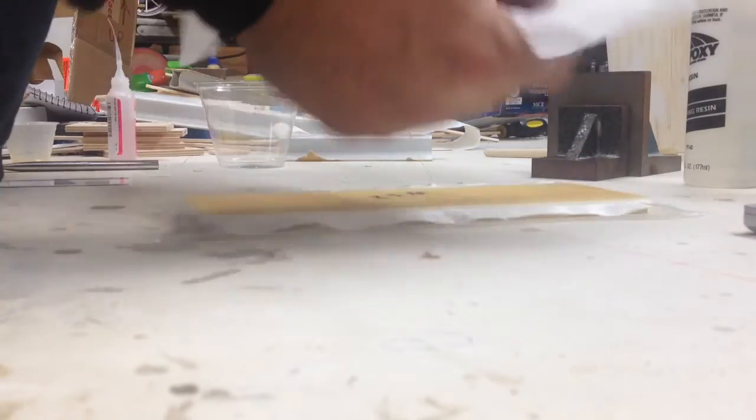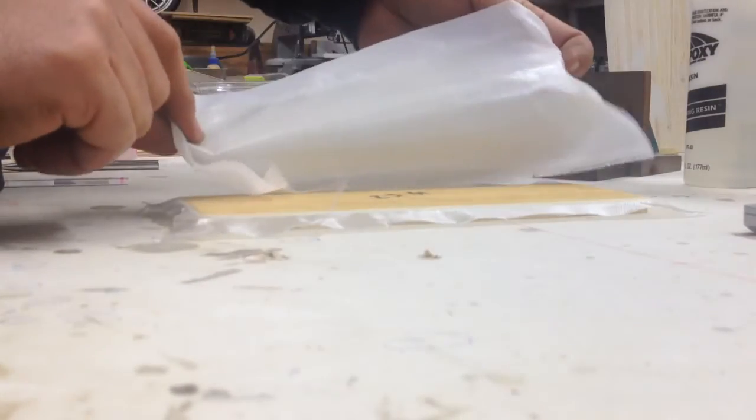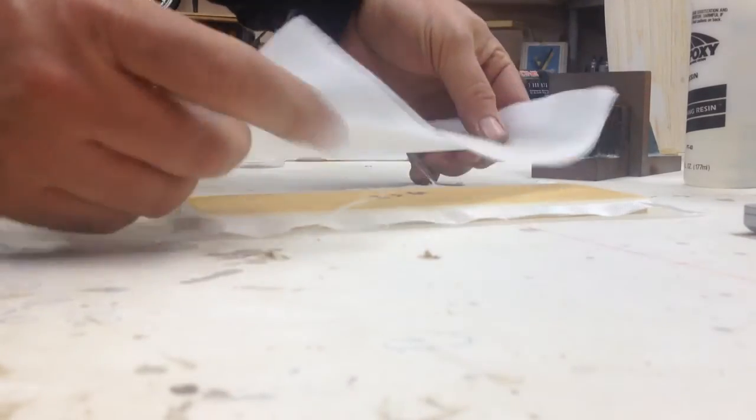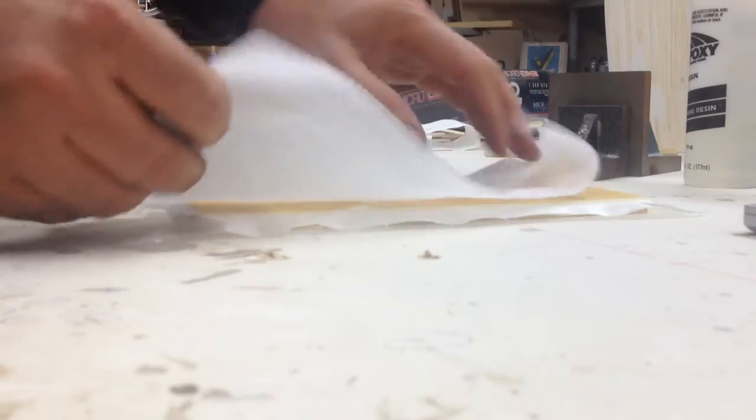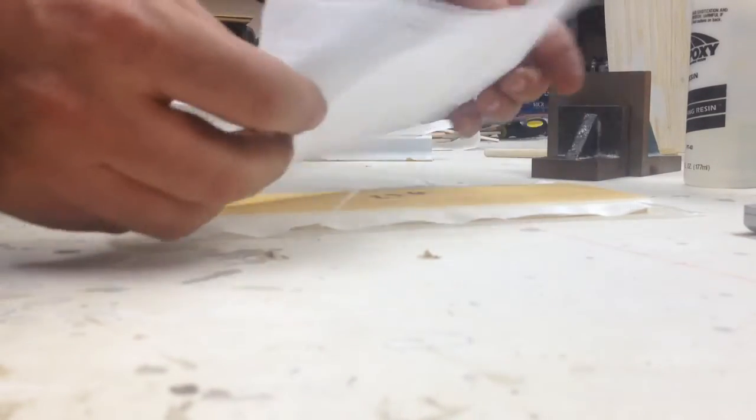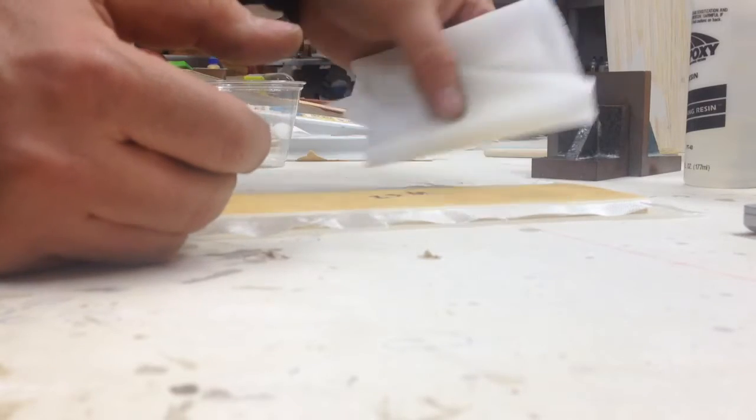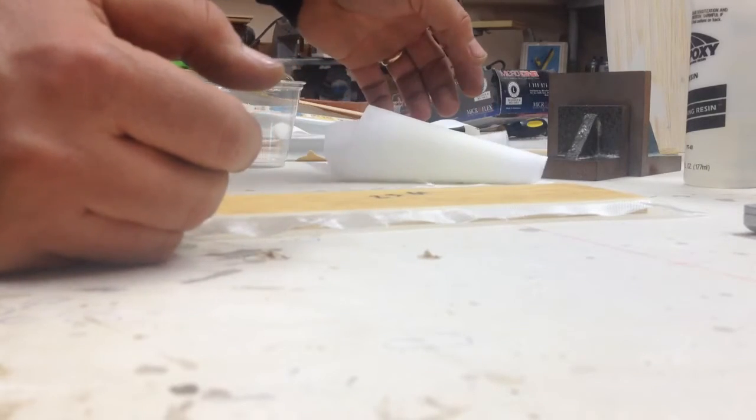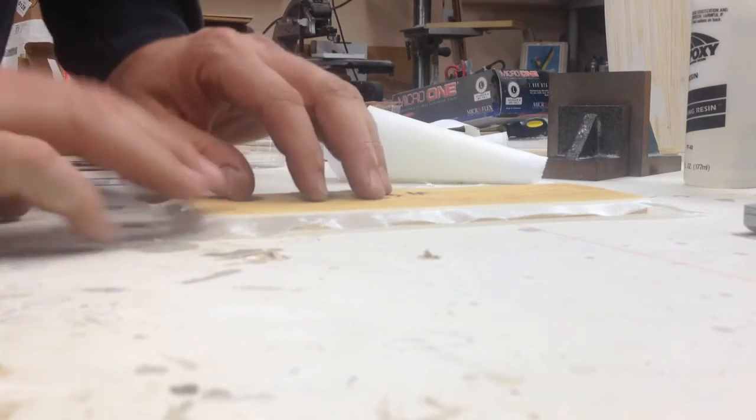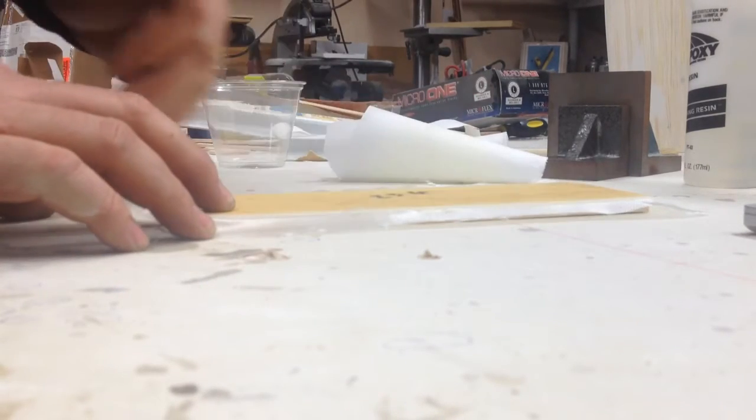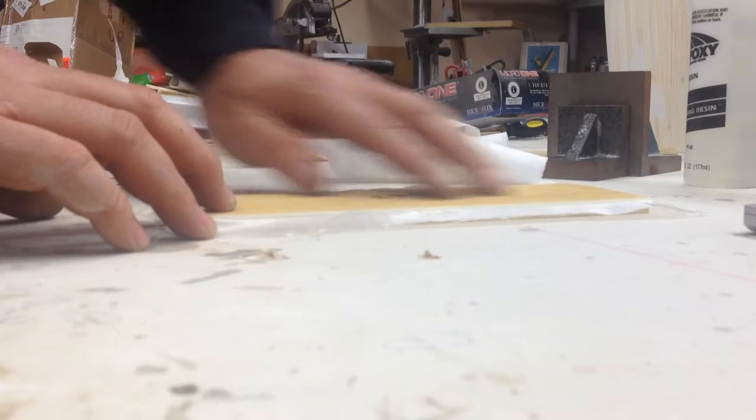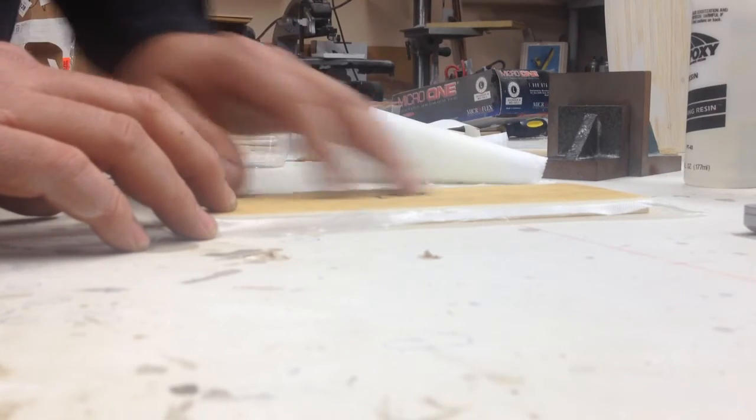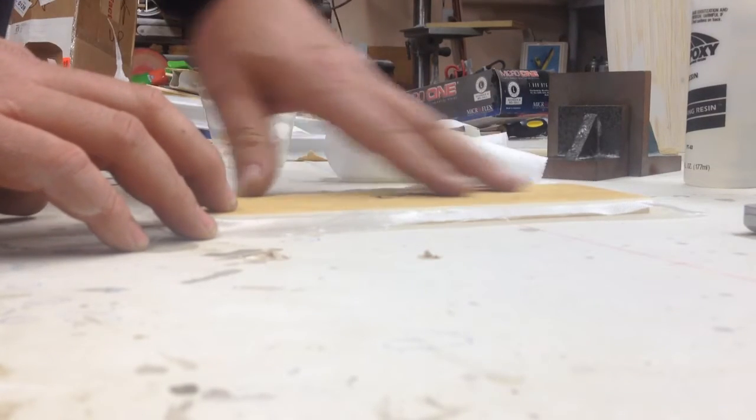It took all the waxy bloom and the excess resin with it. That's now trash, not reusable. What's left is 100% ready for primer.